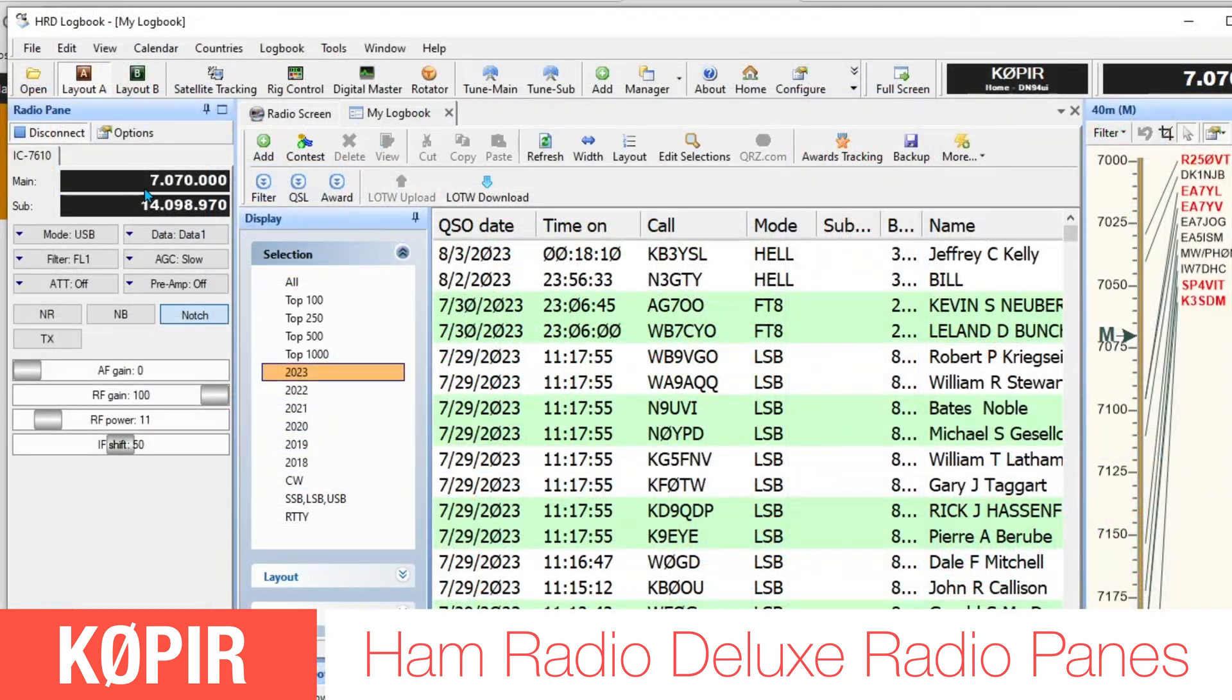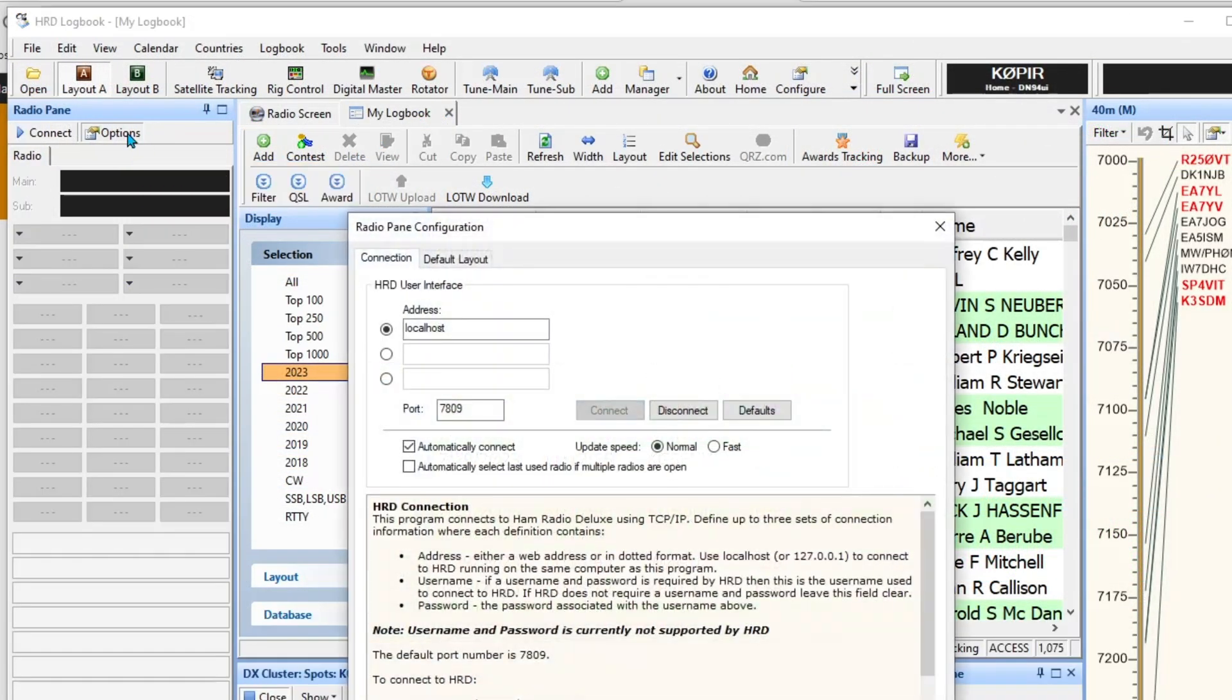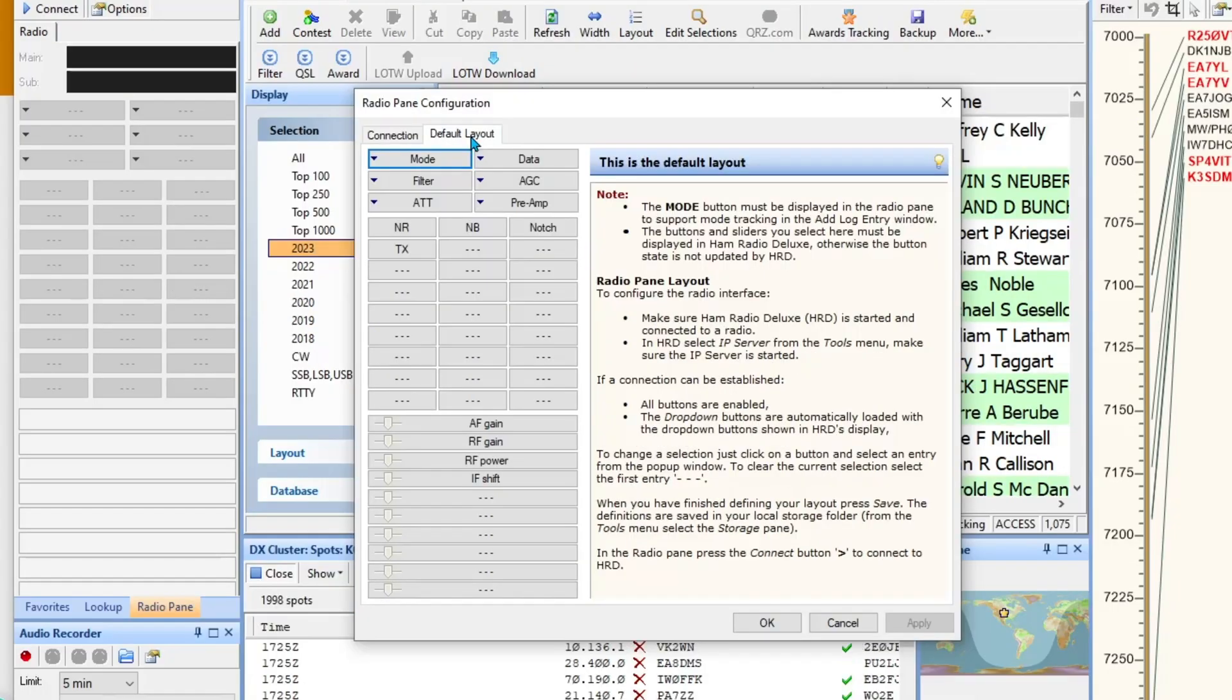Let's go back and take a look at HRD Logbook. To change these, you just select Options and then over to the Default Layout tab. I've got automatically connect selected. Go to Default Layout, and I like to have the IF Shift in there. I like using that.